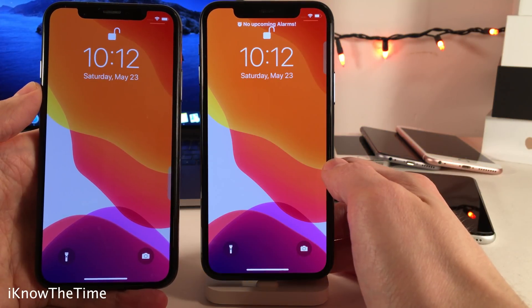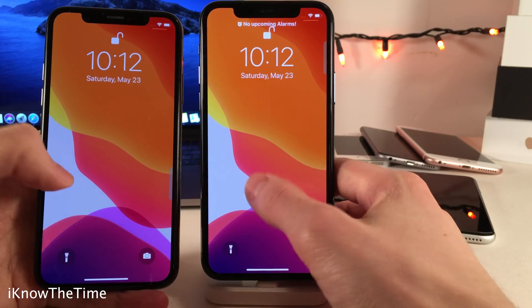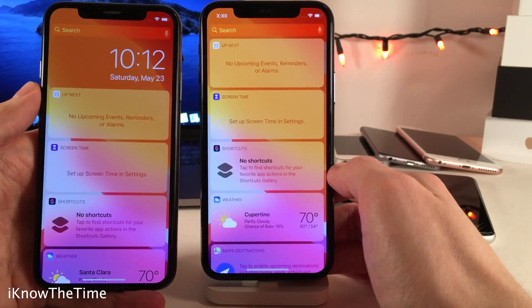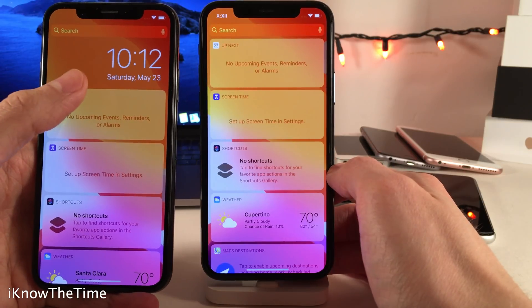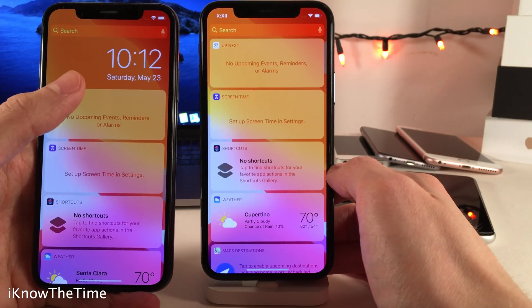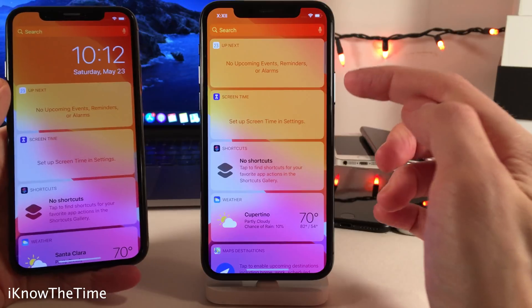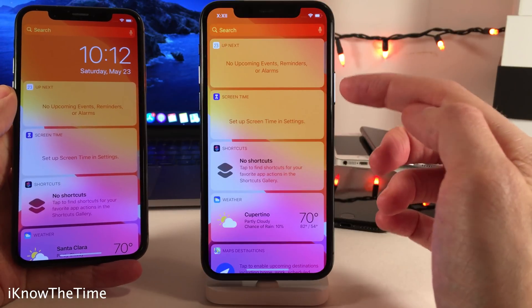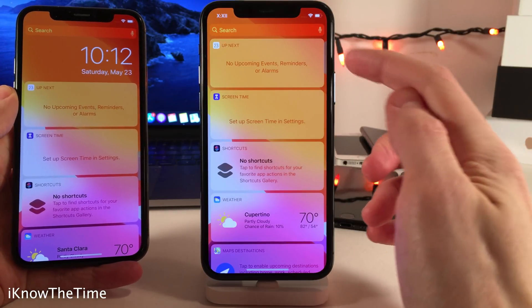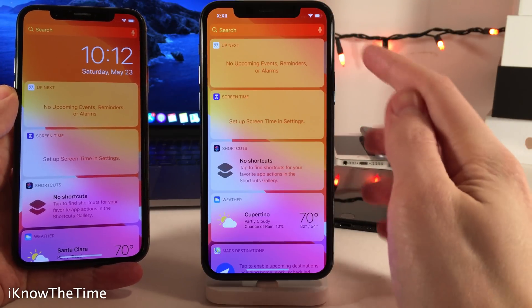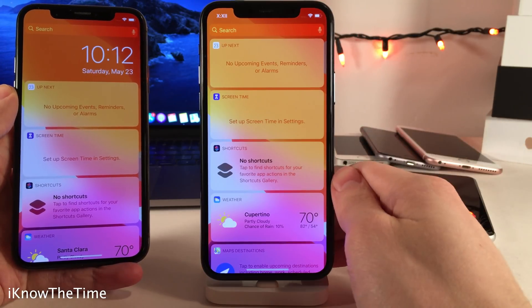Normally in iOS, when you swipe over to the Widgets page from the Lock Screen slash Coversheet area, the time will stay at the top. However, with I Know the Time, it removes the time from the Widgets page.